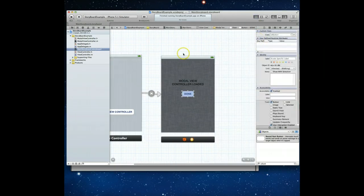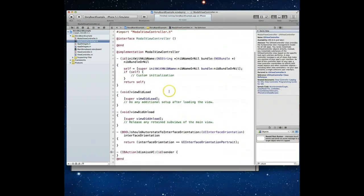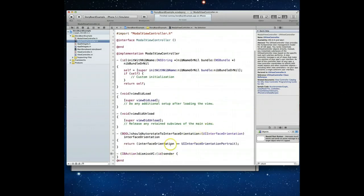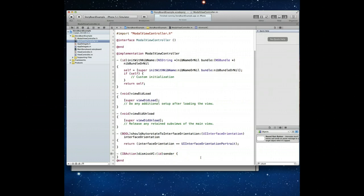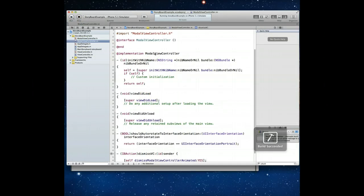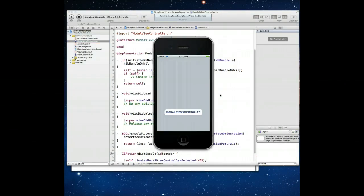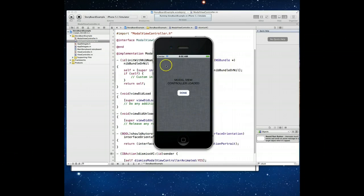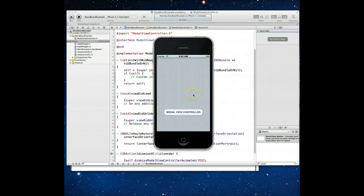I'll save and go back to the standard editor, then jump into the ModalViewController implementation file to find the DismissVC method. All we have to do is call dismissModalViewControllerAnimated: on self with a boolean value of YES. Command+S to save. Now let's run the application again. Here comes the simulator — we've got our same first view controller and button. When I click it I get the second view controller, and when I hit Done it dismisses that view controller back to the first. Perfect.